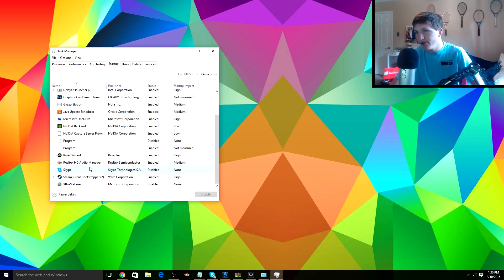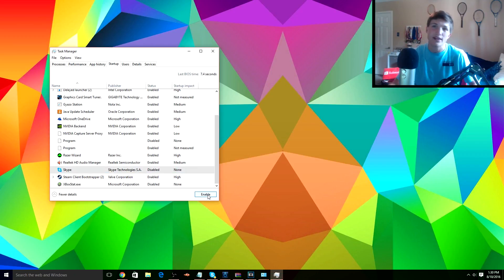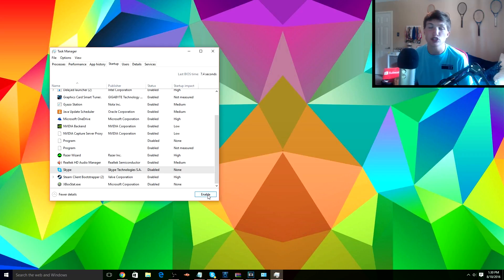But let's say you don't want Skype to start up whenever you start up your computer. You can disable it right here. I need to enable it if I would want it, and then disable it if I don't want it. So you can try that out to make a faster startup for your PC.